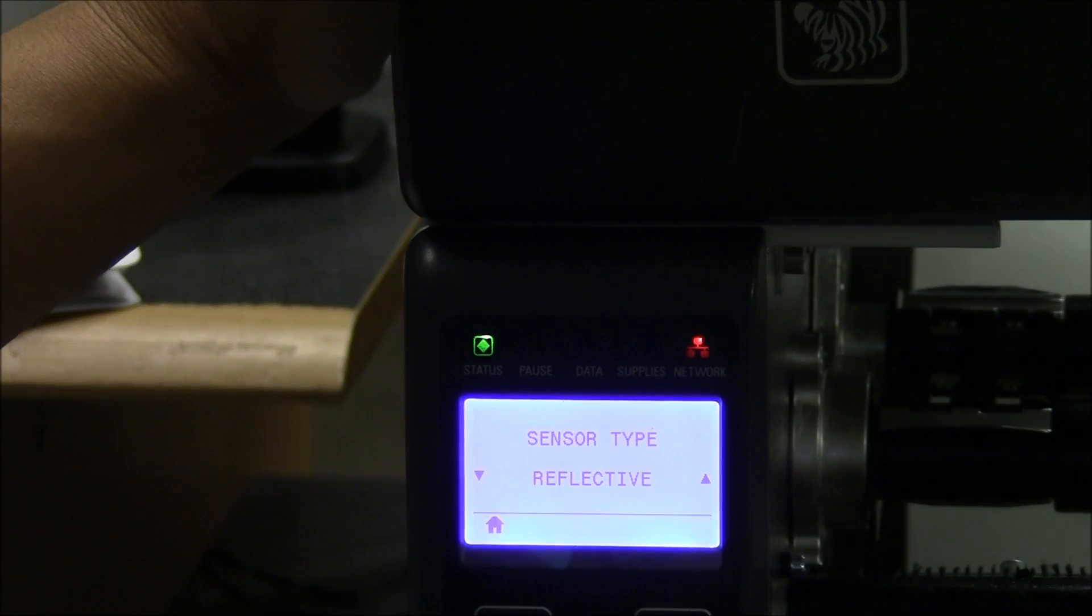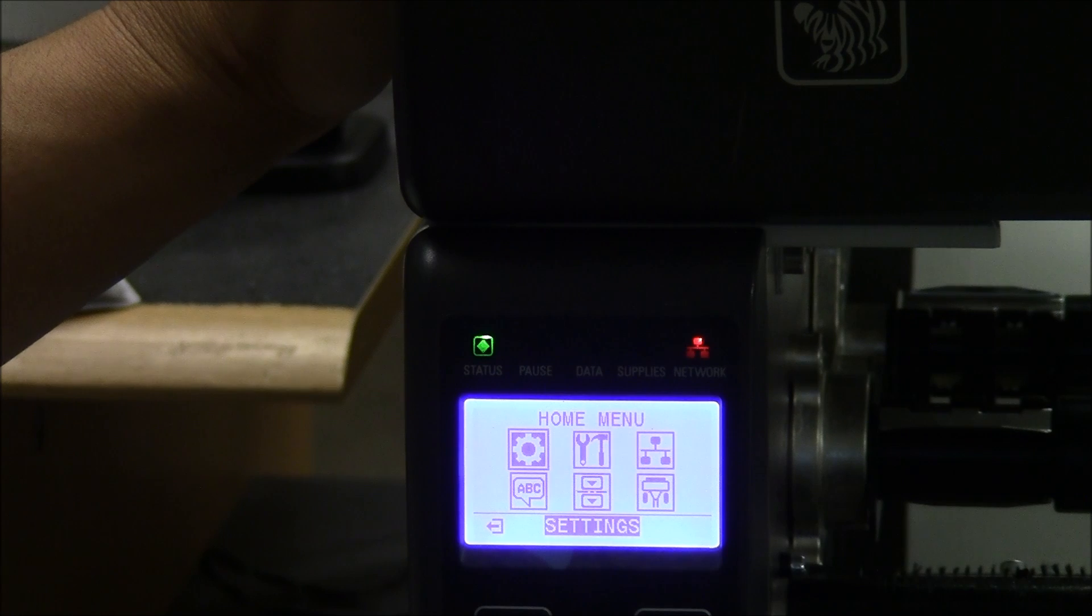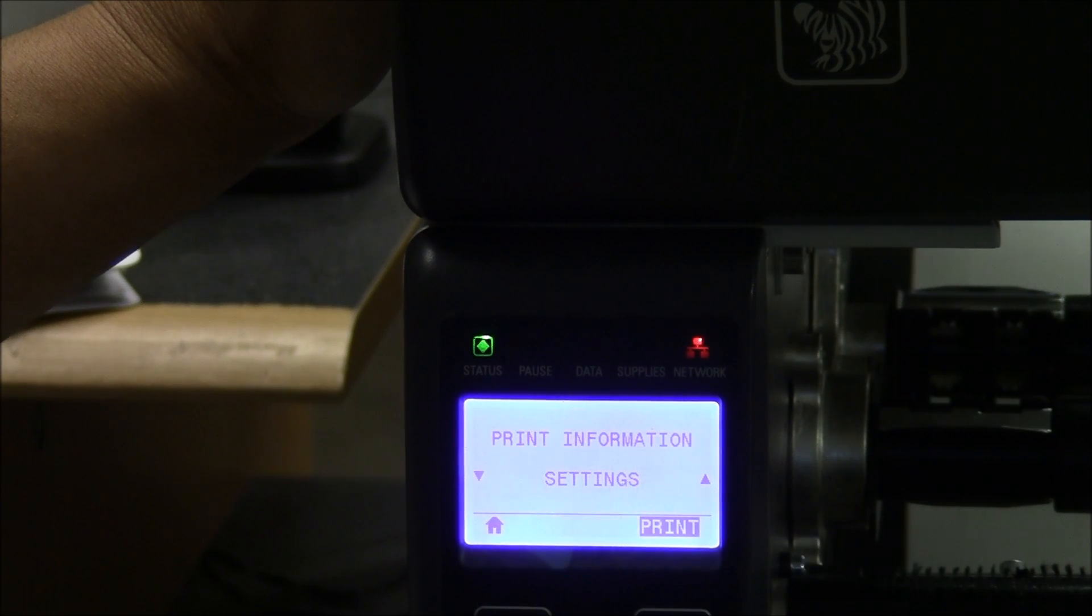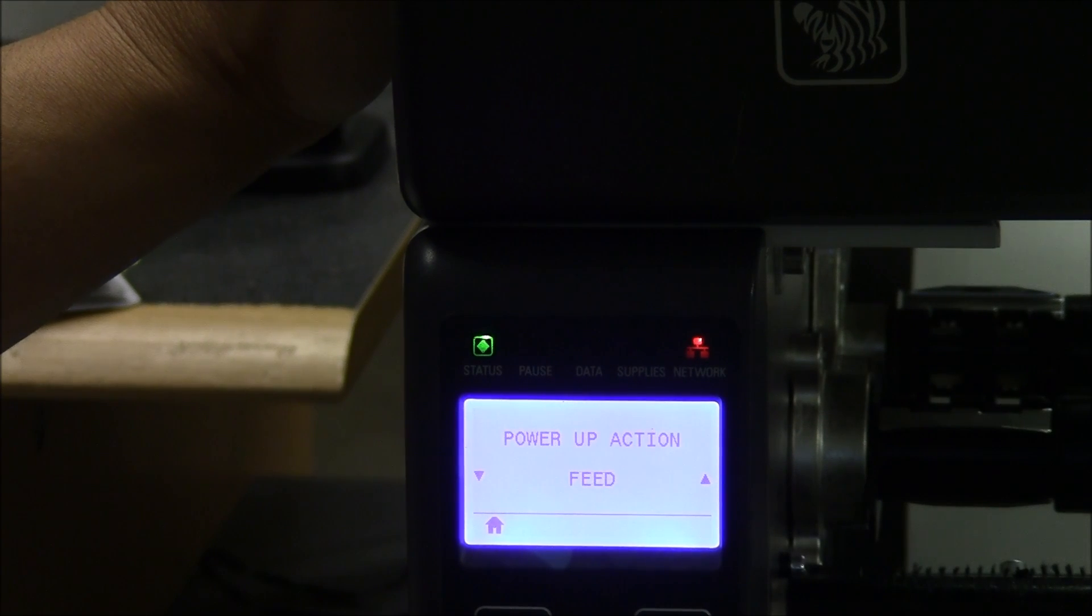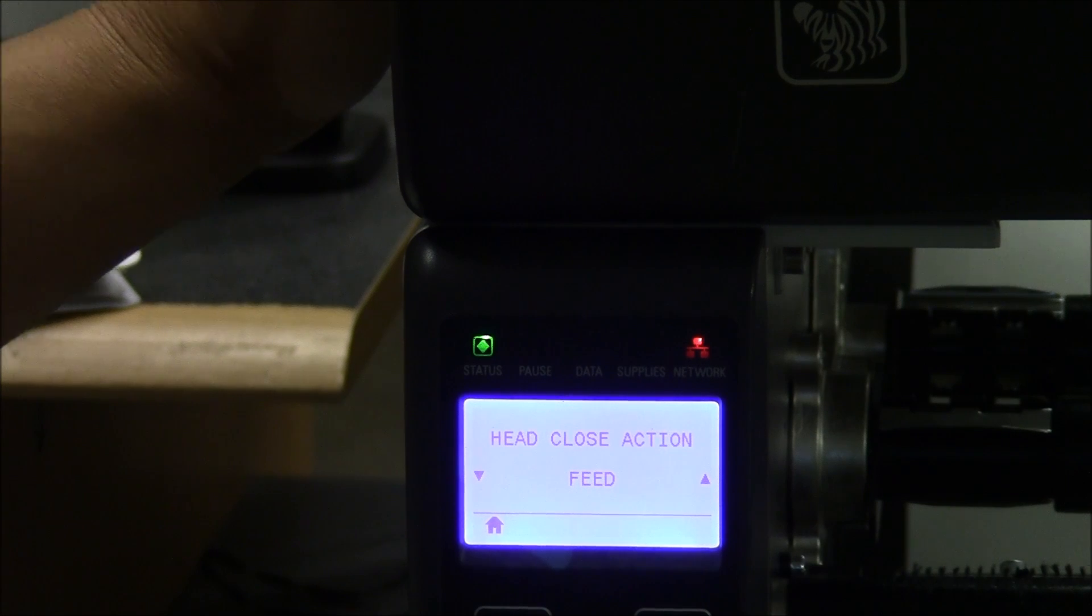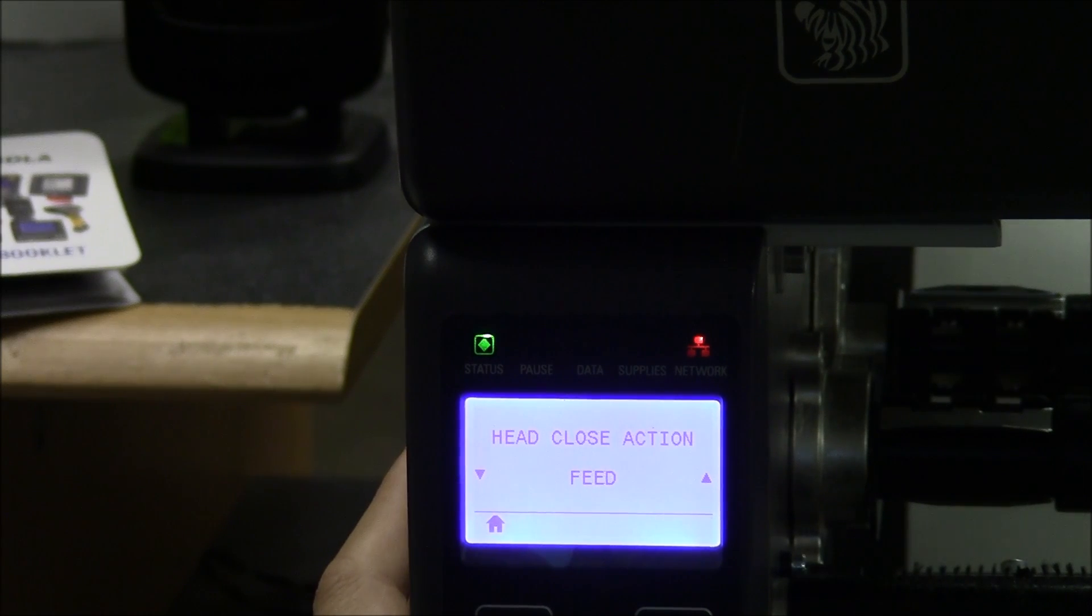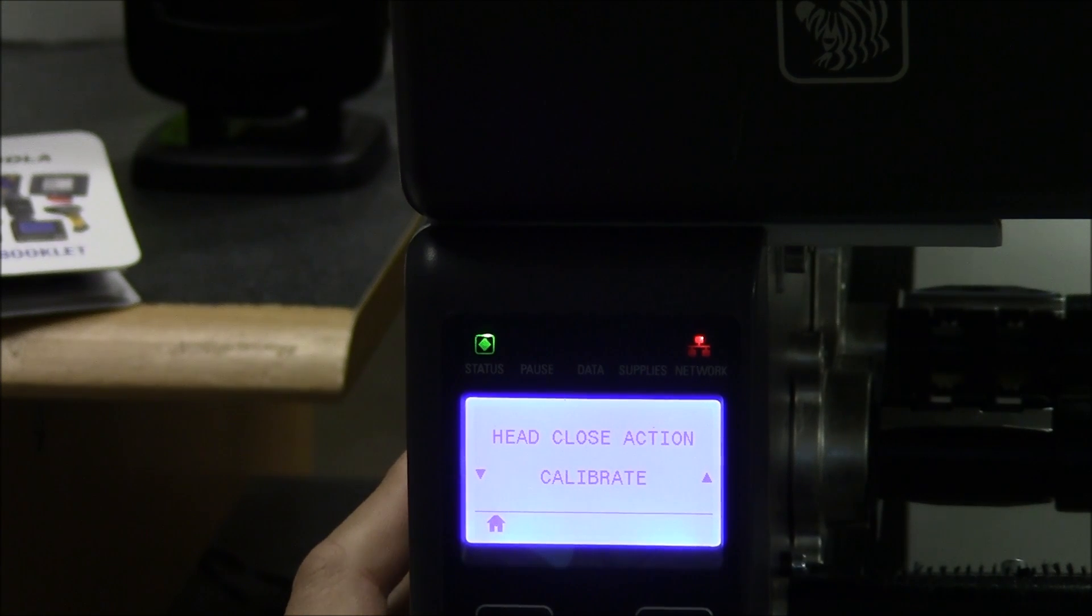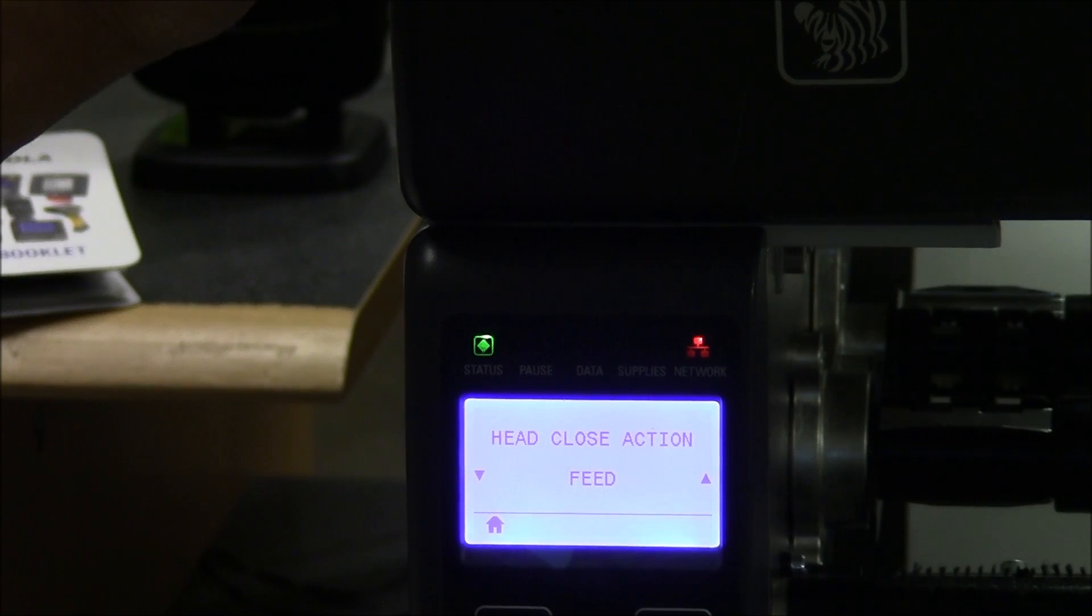Secondly, you're going to want to turn off the auto calibration. So under tools, you're going to right arrow over to two different settings. One is your head close action. By default, this is set to calibrate. Turn that off. The auto calibration just doesn't work well with this label.